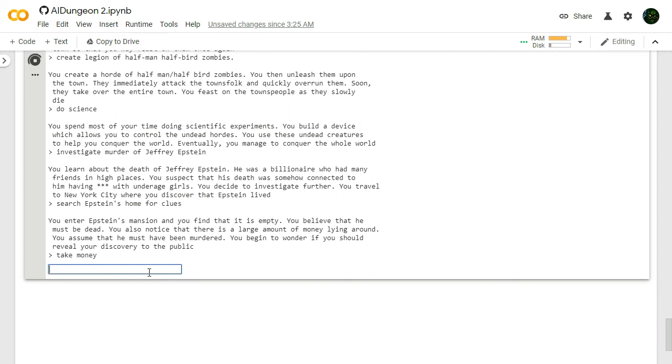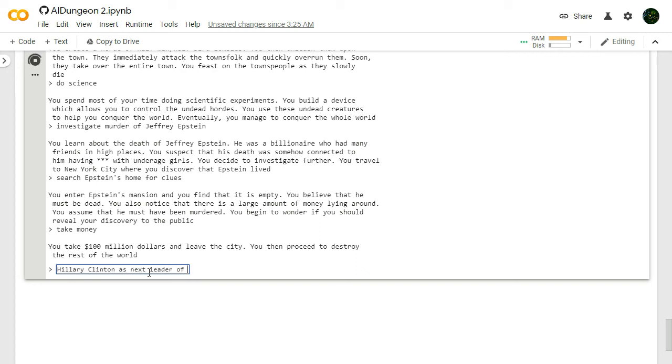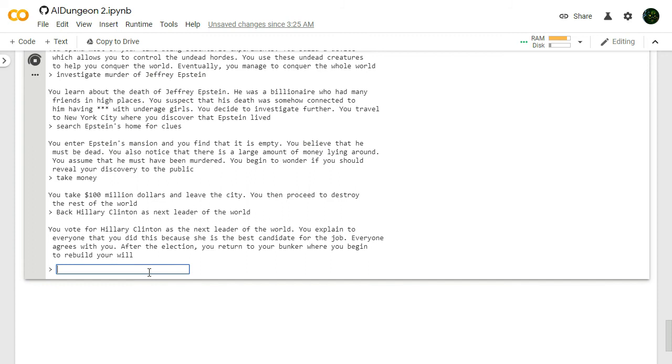Take money. I'm going to take all that money because it's dirty money in the first place so why not? You take 100 million dollars and leave the city. You then proceed to destroy the rest of the world. I just discovered that Epstein was indeed murdered and so I just took the money and destroyed the rest of the world. Back Hillary Clinton as next leader of the world. It seemed like a good idea at the time, didn't it? Not really. You vote for Hillary Clinton as the next leader of the world. You explain to everyone that you did this because she is the best candidate for the job. Everyone agrees with you. After the election, you return to your bunker where you begin to rebuild your will.